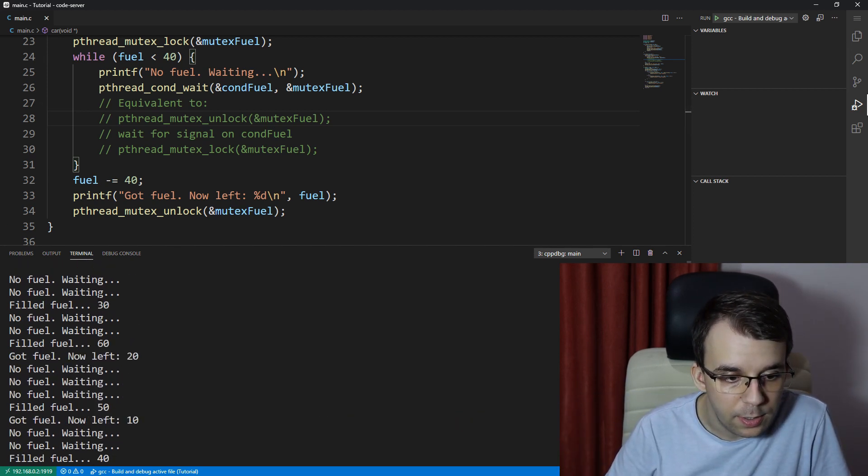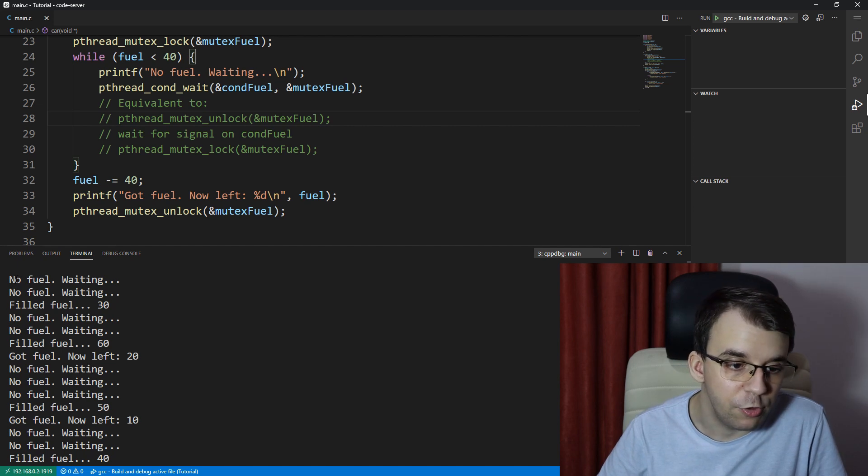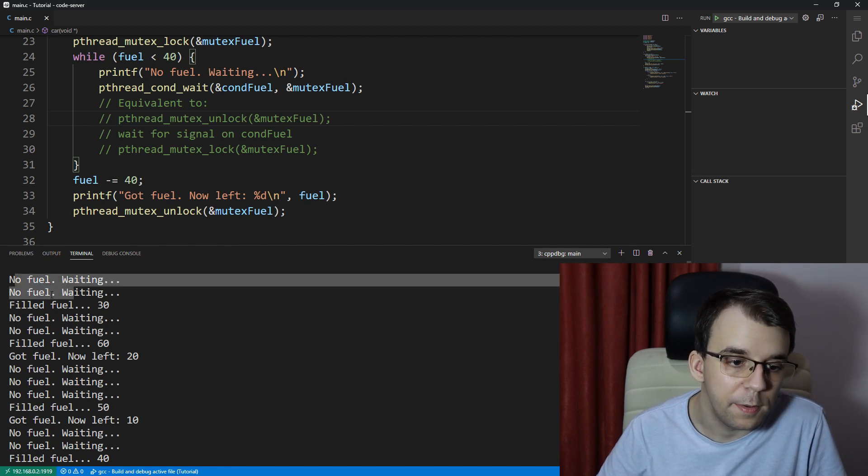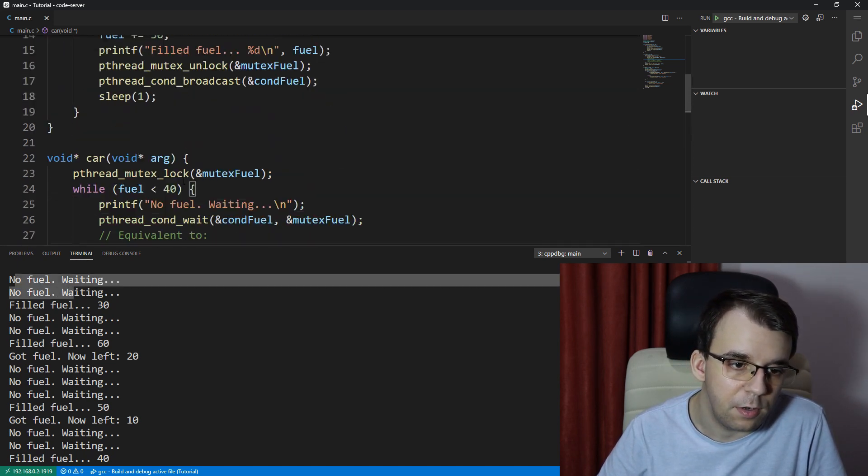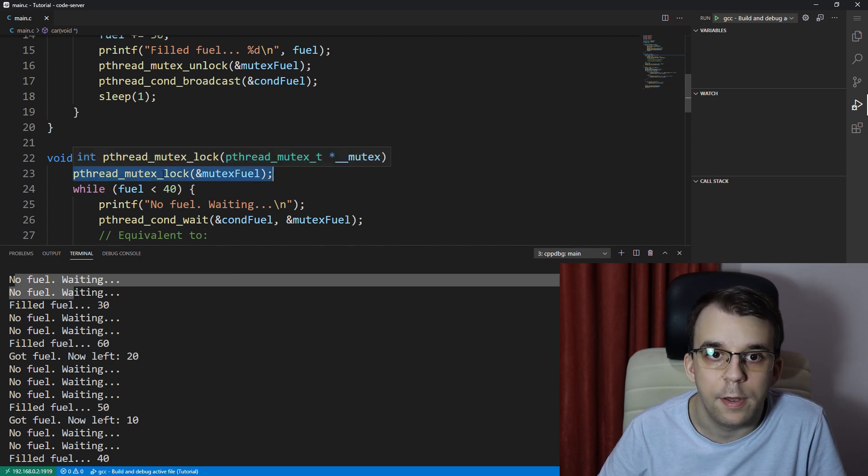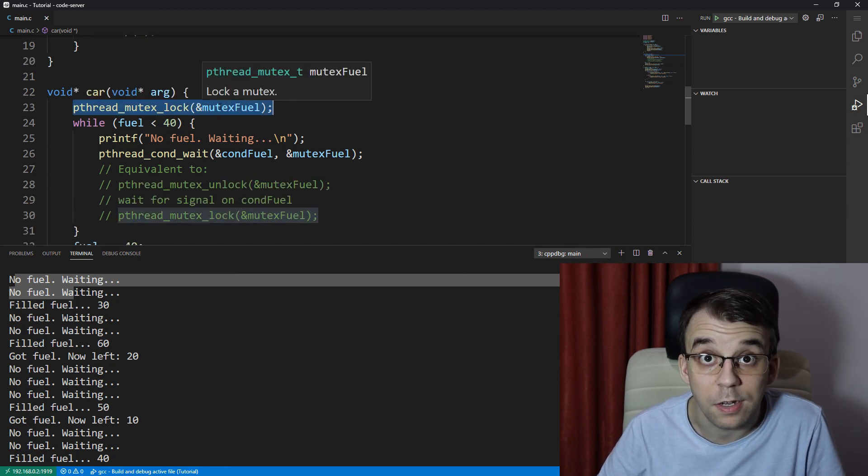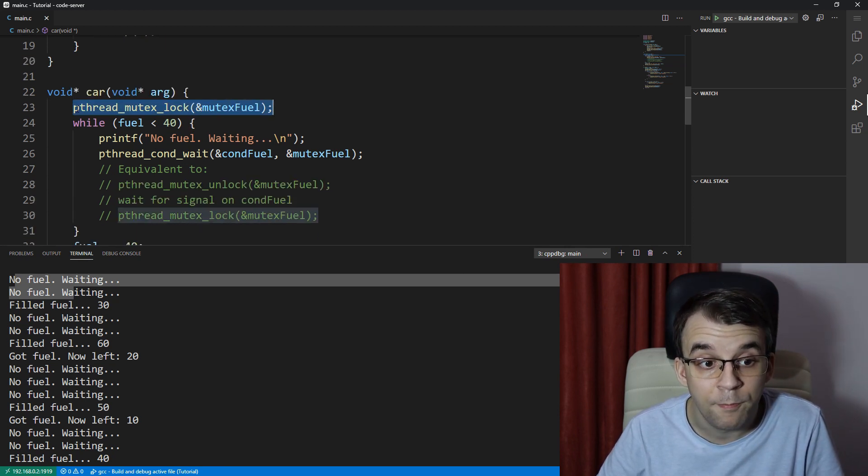Okay. So here at the beginning, we might be getting just two messages simply because, remember we are still having to lock the mutex in the beginning.